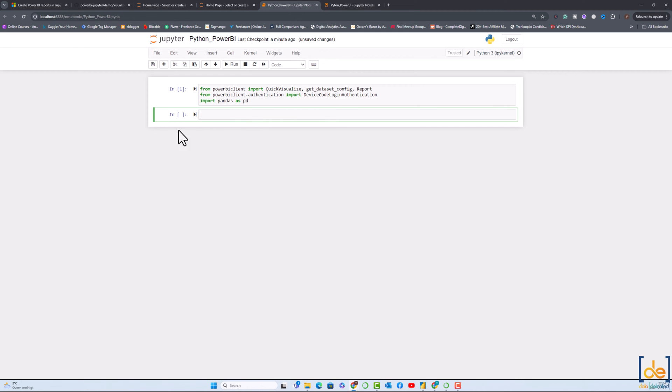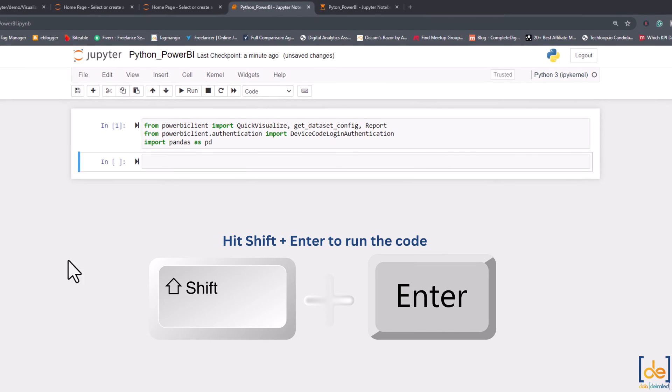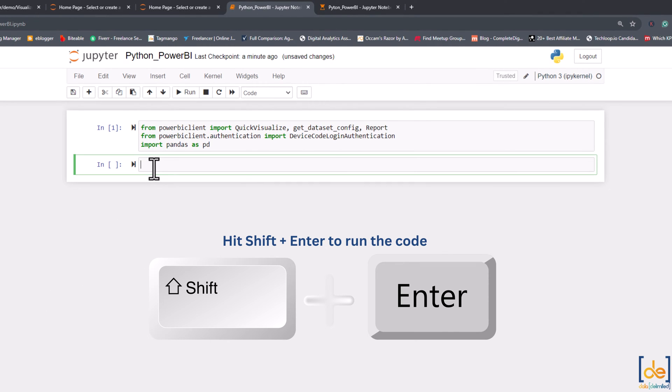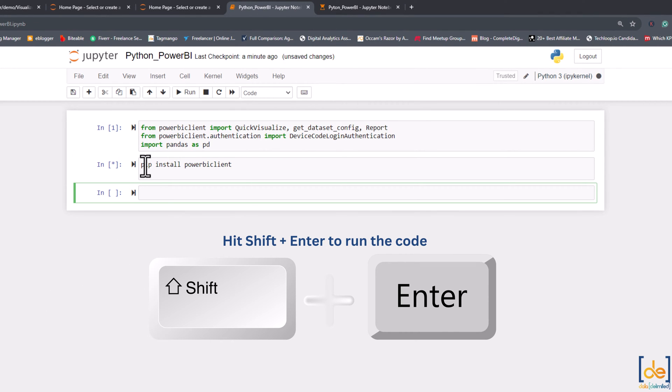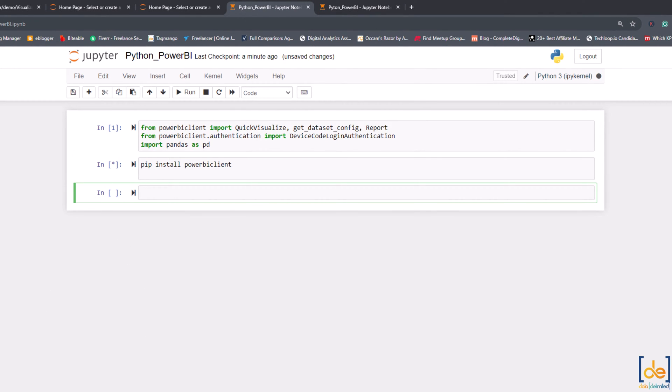The next step is to install the Power BI client. I'll copy this and put it over and run this one. This is a command which installs Power BI client.